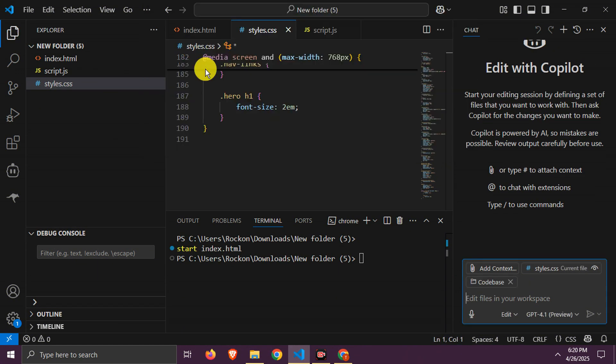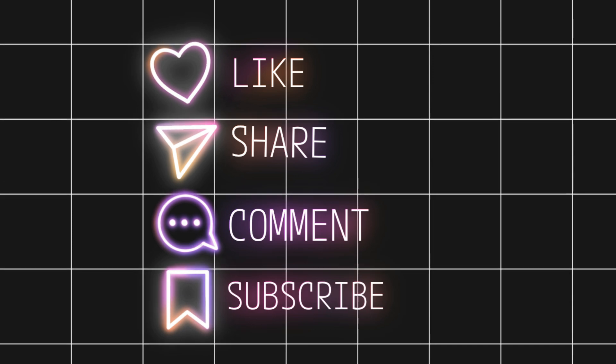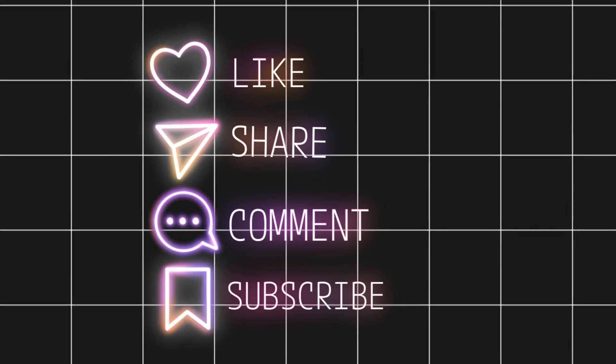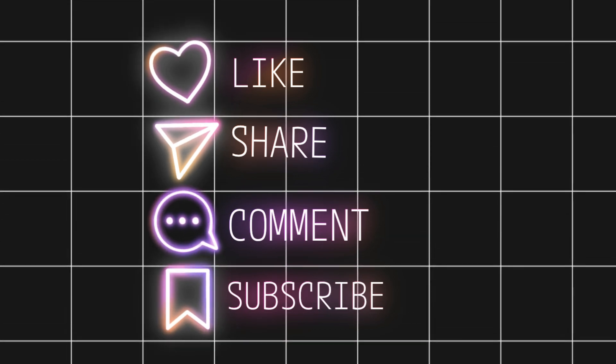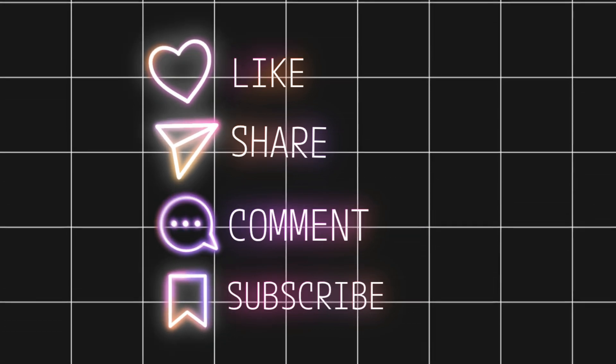Also, similar to other agents, you can chat here and tell improvements you want. It will make changes to these files then. You can attach code bases or specific files as well. That's all. Thanks for watching this video. Subscribe, like and share.